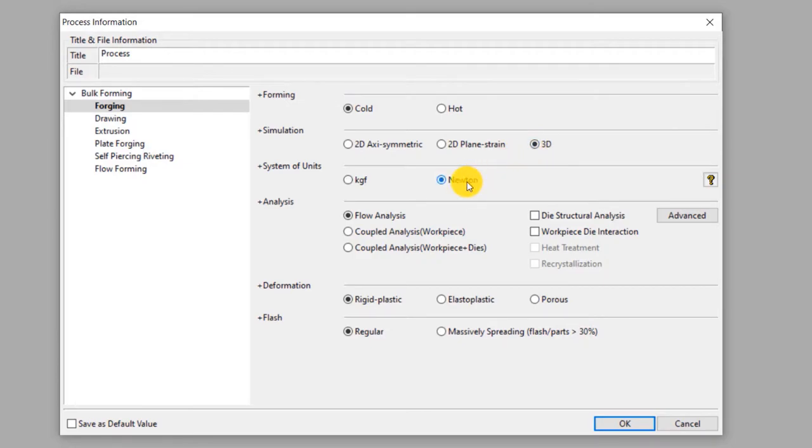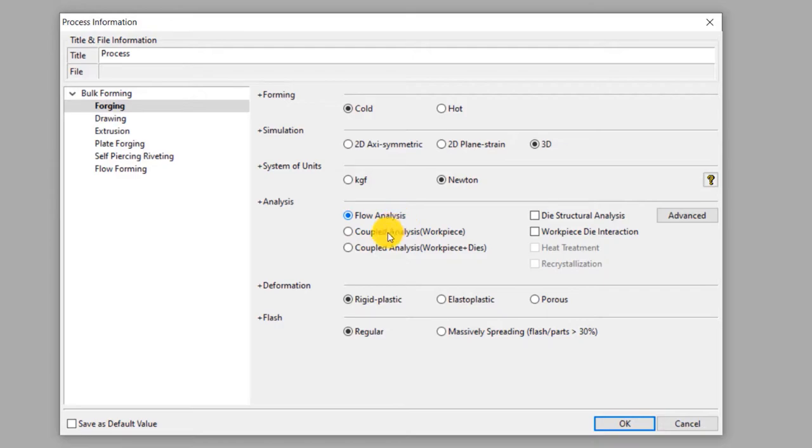This will be a flow analysis which means only the mechanical effects of deformation of the workpiece will be considered in this simulation. Select rigid plastic deformation type. This means the elastic component of deformation is neglected in this simulation as it is insignificant.